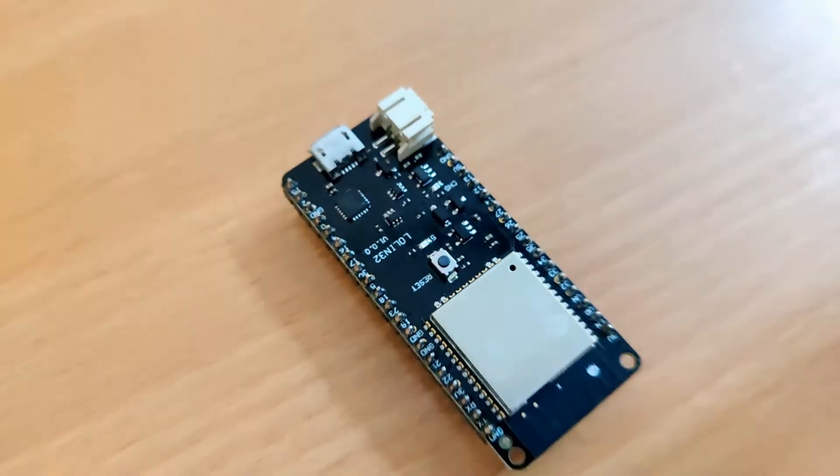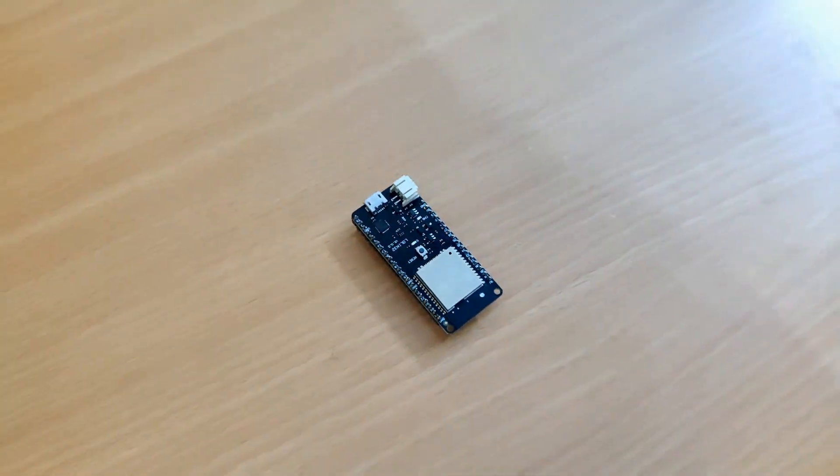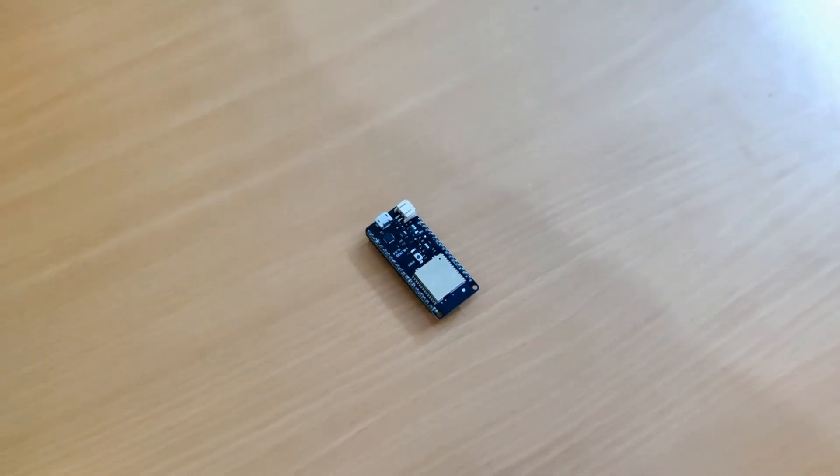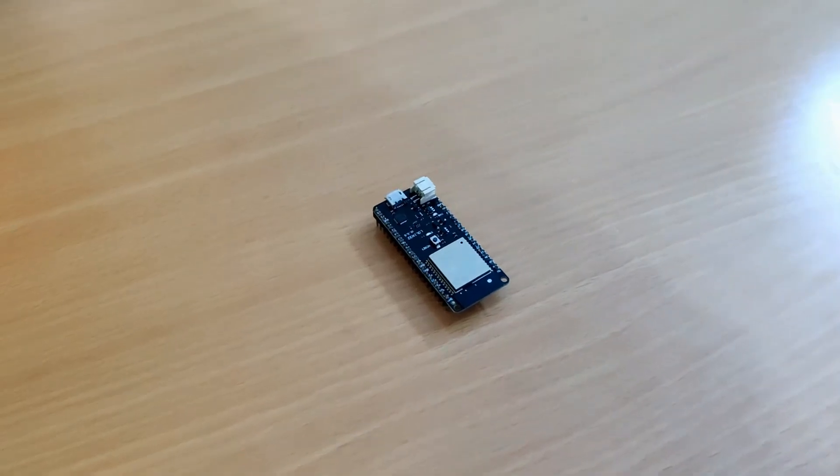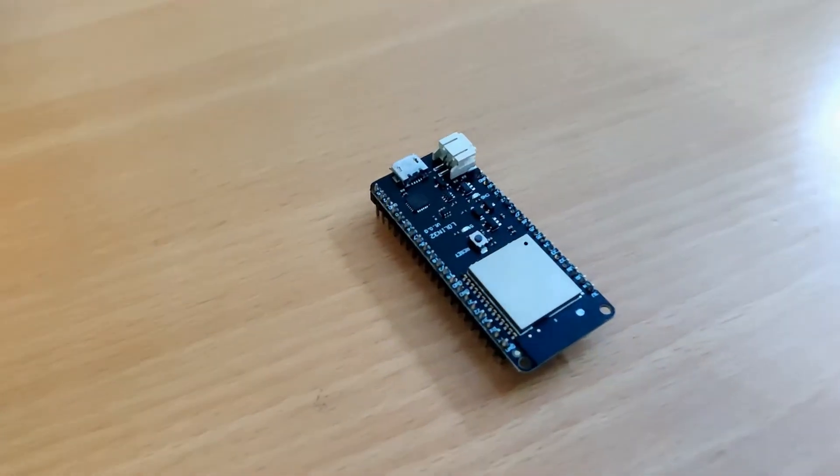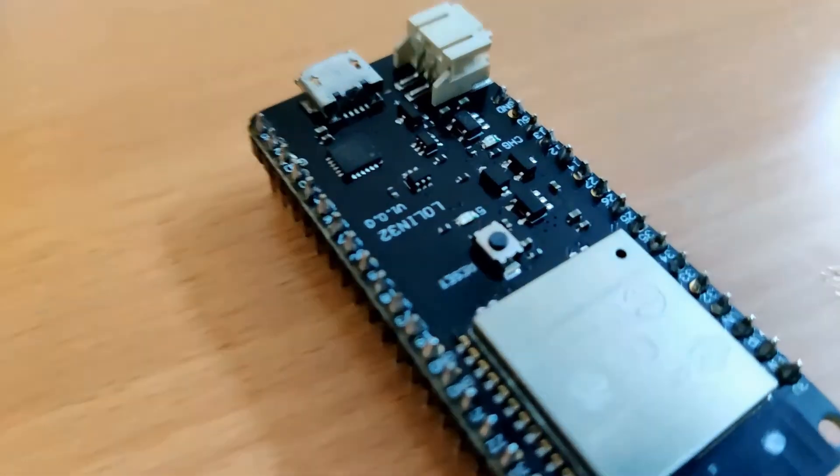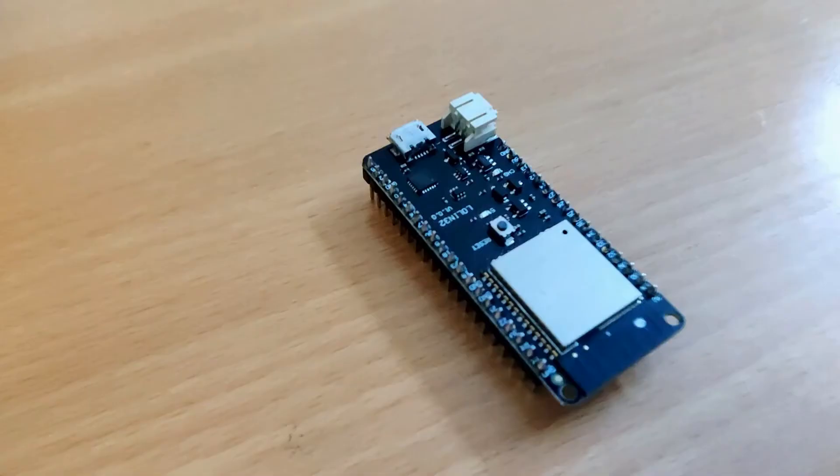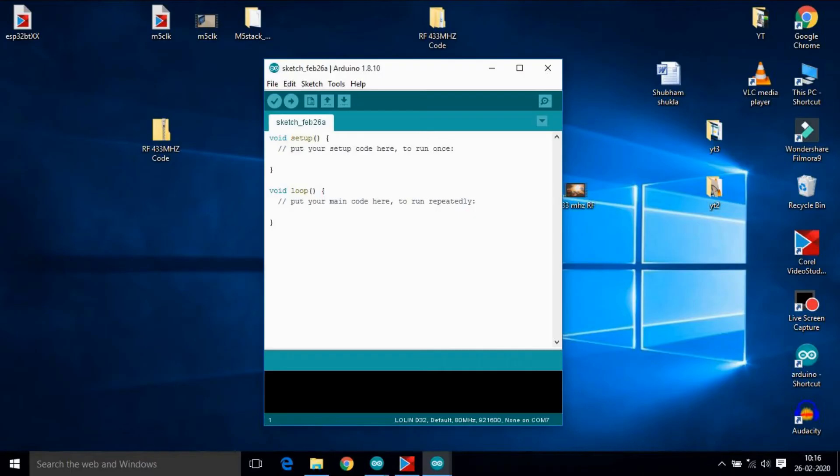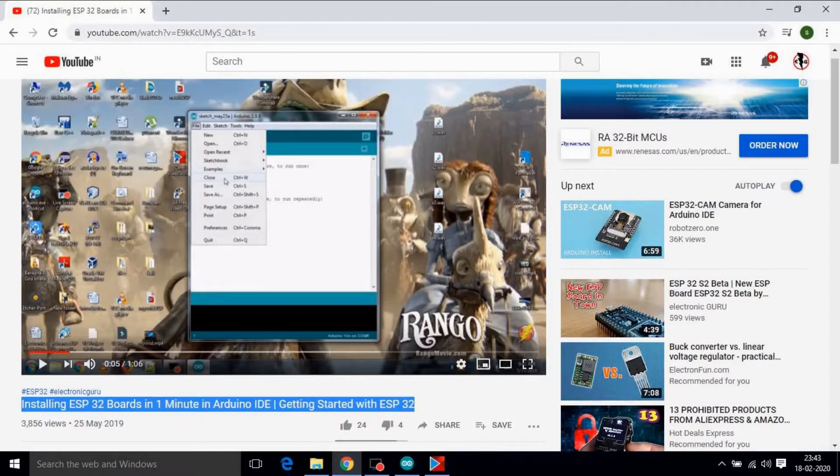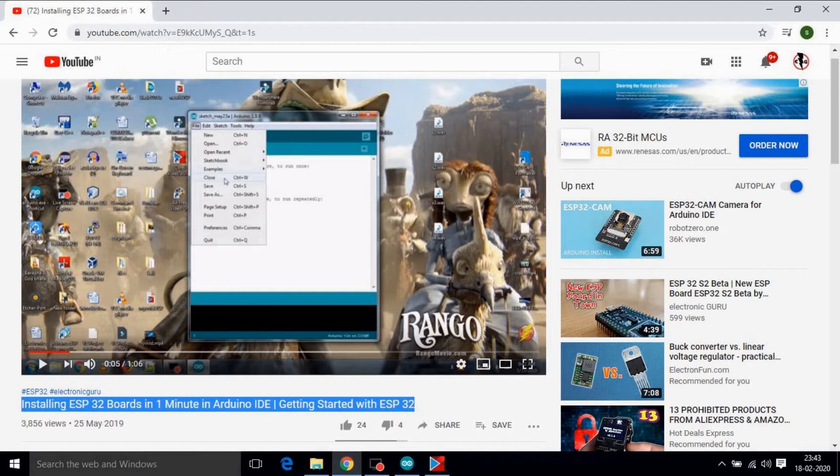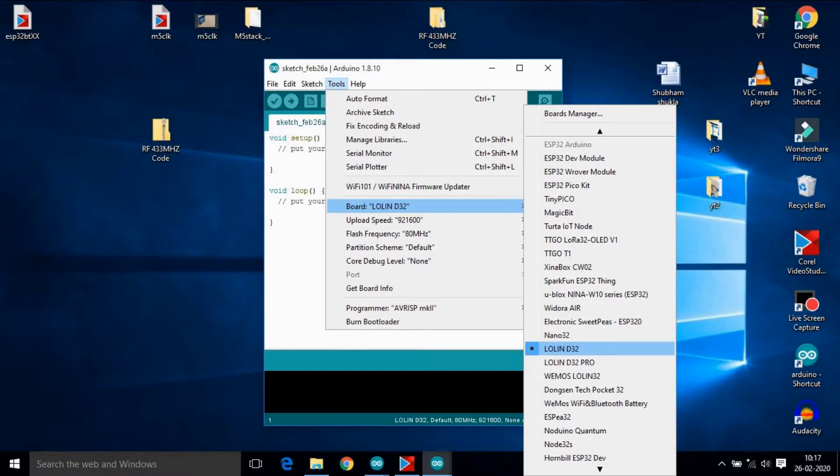So before we start this, make sure you have an ESP32 board. If not, then buy one from the link given in description. Now we will be using Arduino IDE. So make sure you installed ESP32 boards in your Arduino IDE. And if it is not the case, then refer my video provided in cards section. After installing ESP32 boards in your Arduino IDE,